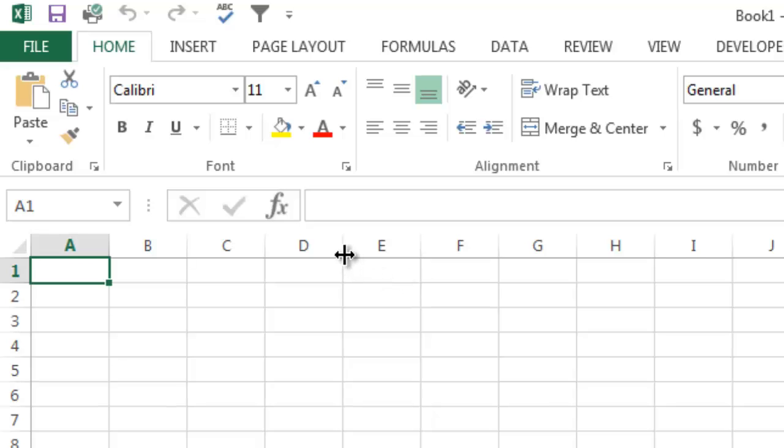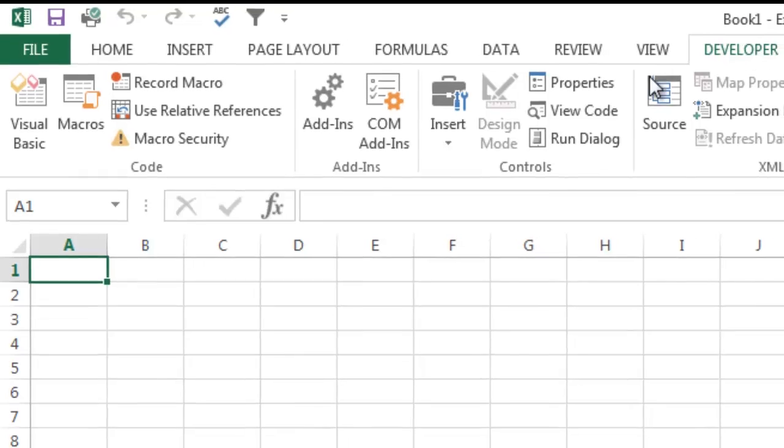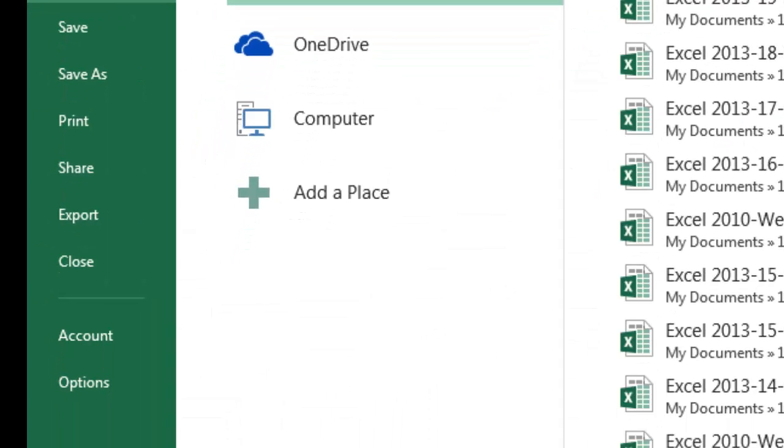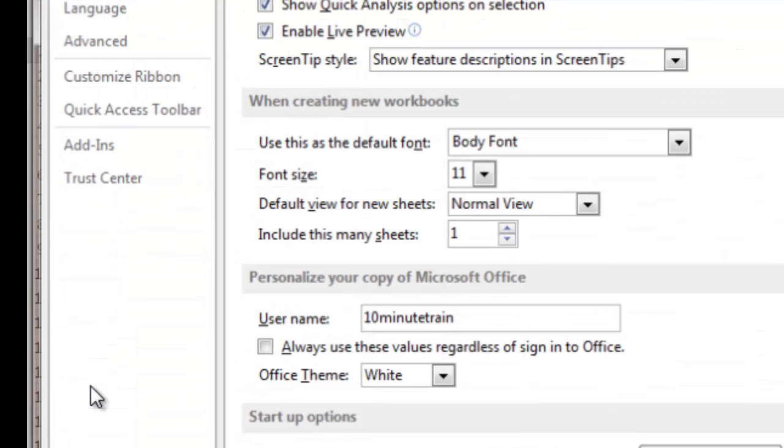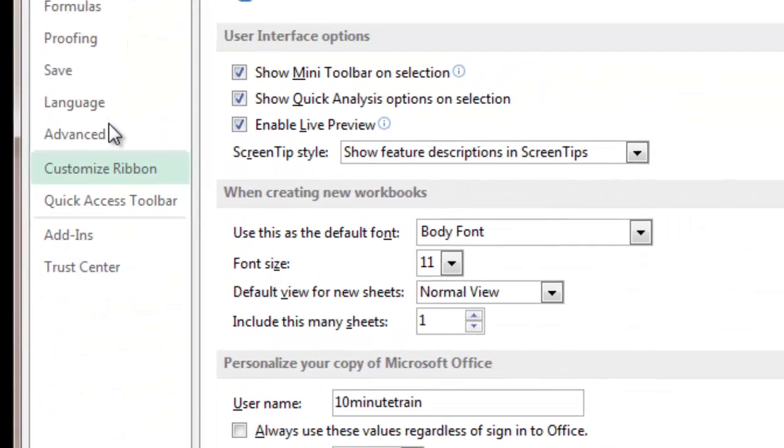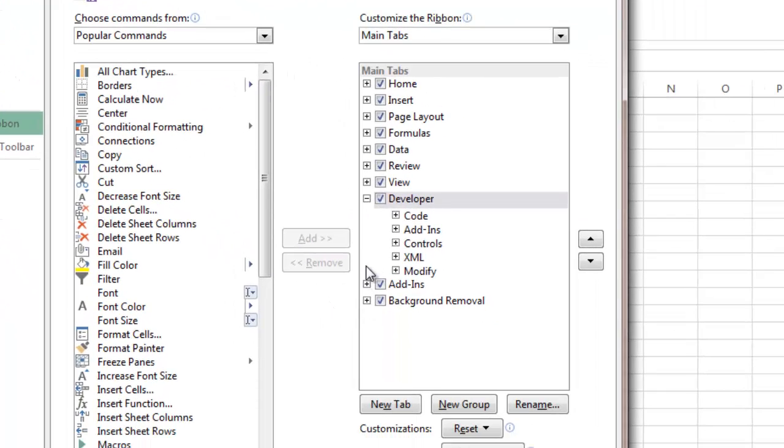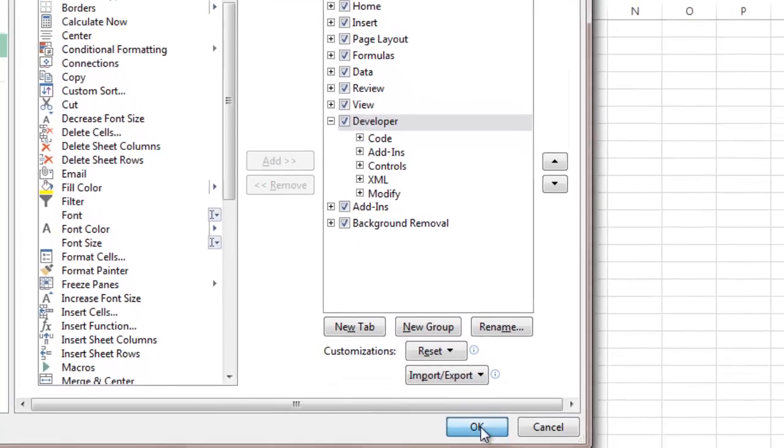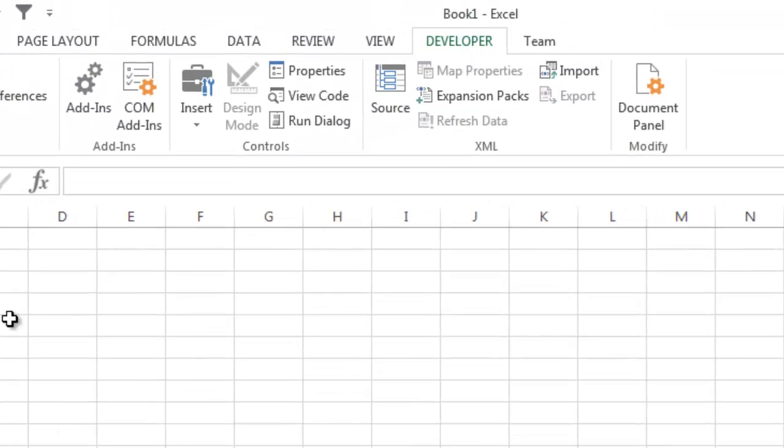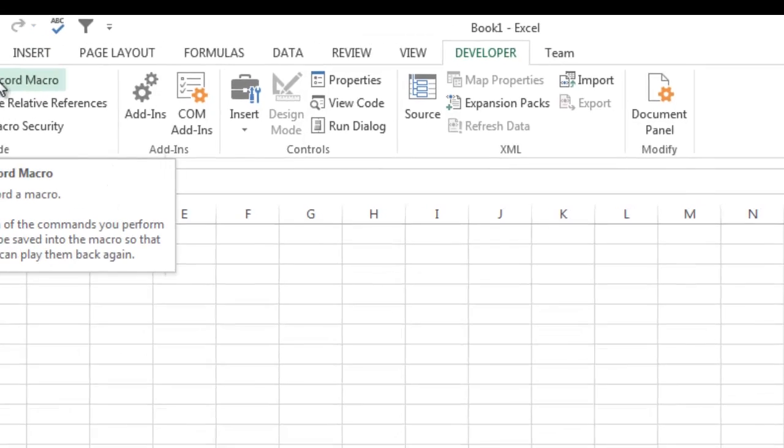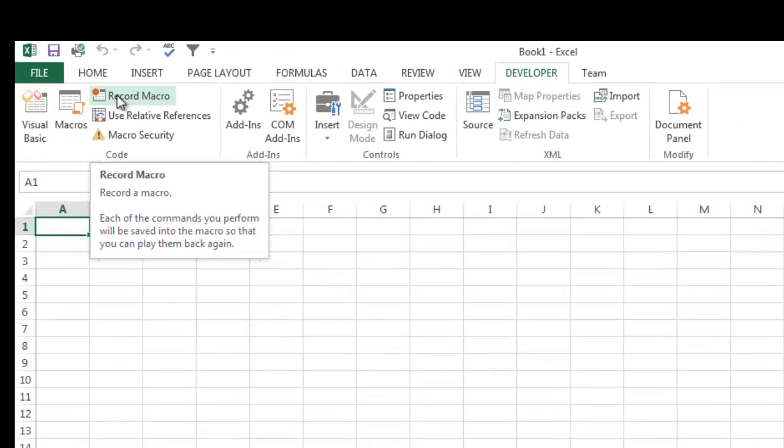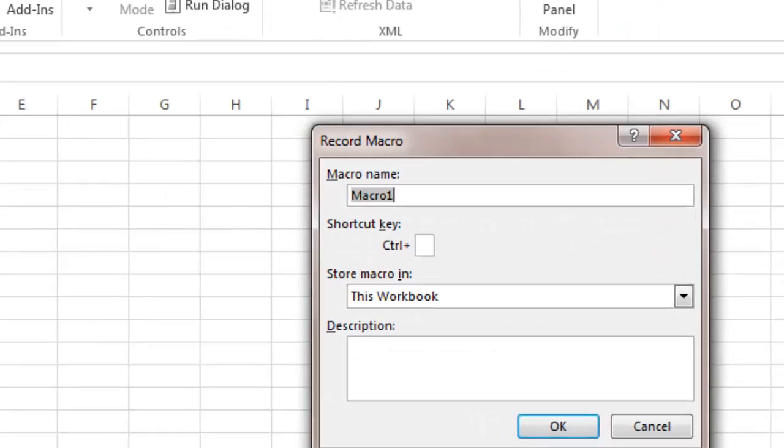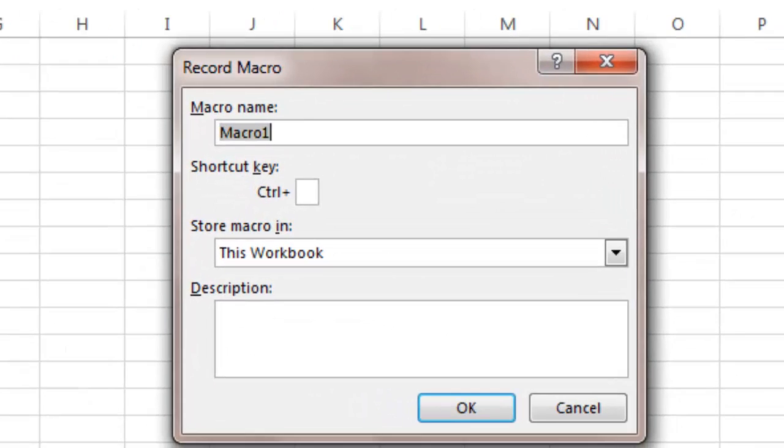So what you want to do to record a macro is you're going to go to your Developer tab, and by the way if you do not have a Developer tab, you're going to go under File, and this is for Excel 2013 by the way. You're going to go to Options and then you're going to go down to the section called Customize Ribbon and you're going to check the little Developer box here on the right. Once you do that, you click OK and you will now have a Developer tab. Now I'm going to go into Record Macro. So I'm going to click Record Macro and I'm going to call it AbsoluteMacro and I can create a shortcut for it. I'll do Ctrl uppercase A.